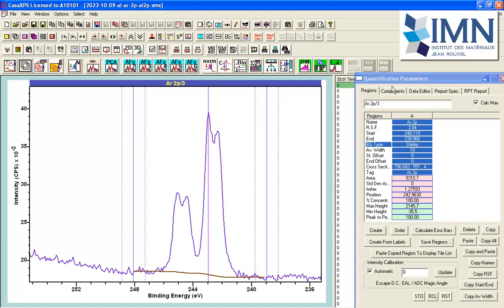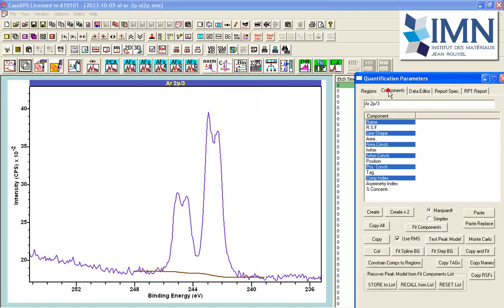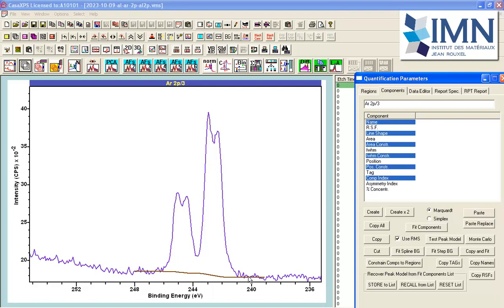Once we have produced a background that represents the inelastically scattered signal, that is to say signal that would have been photoelectrons but for the fact that they were scattered within the material en route to the detectors, the scattering causes them to lose energy and so they appear as this background. But what we are interested in, in a peak model, is the photoelectron signal that has not lost any energy en route to the detectors.